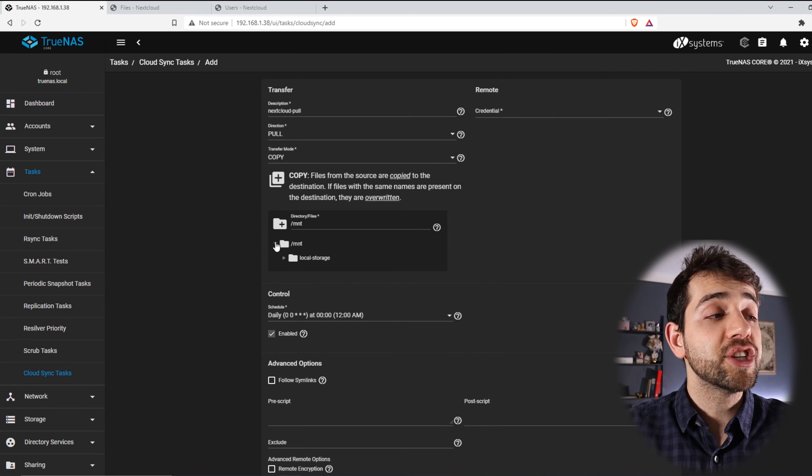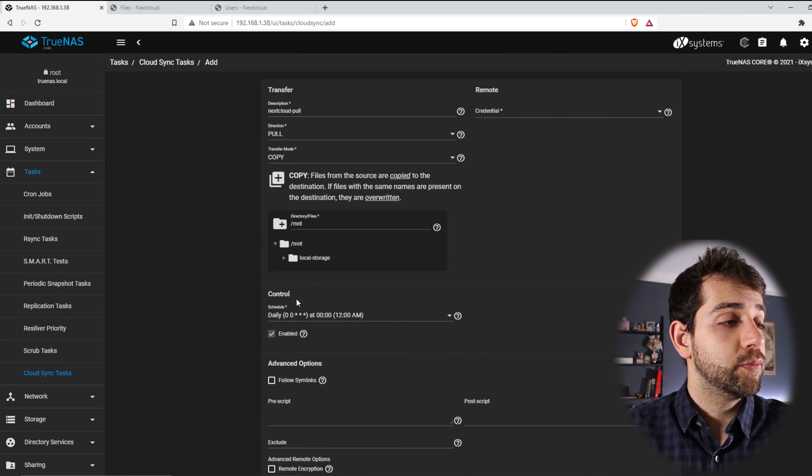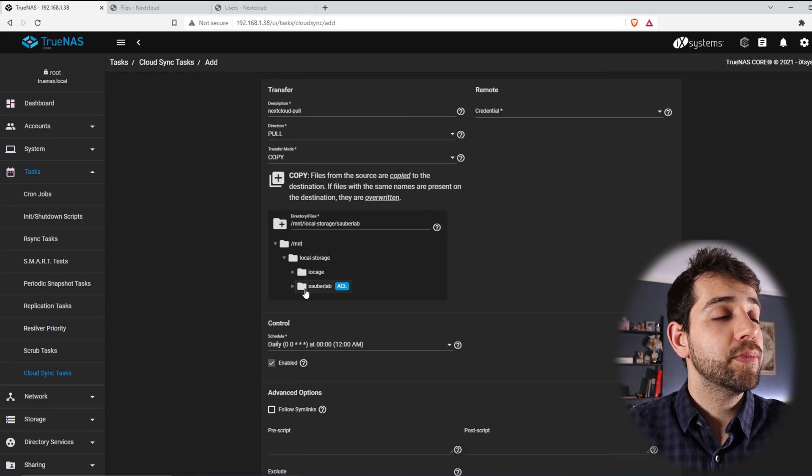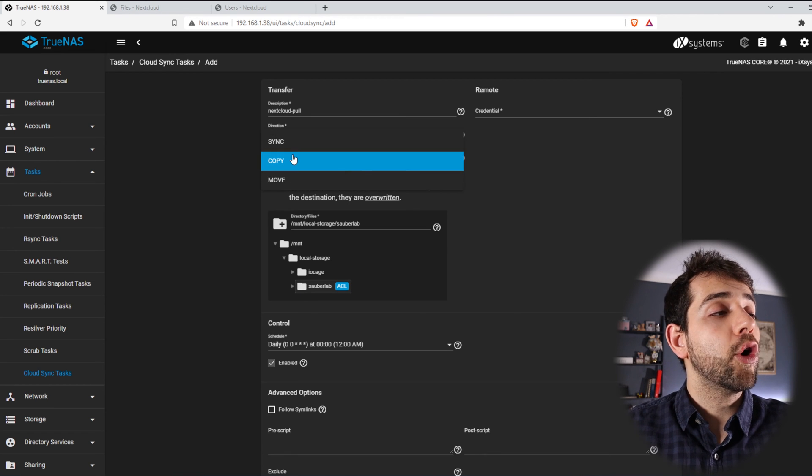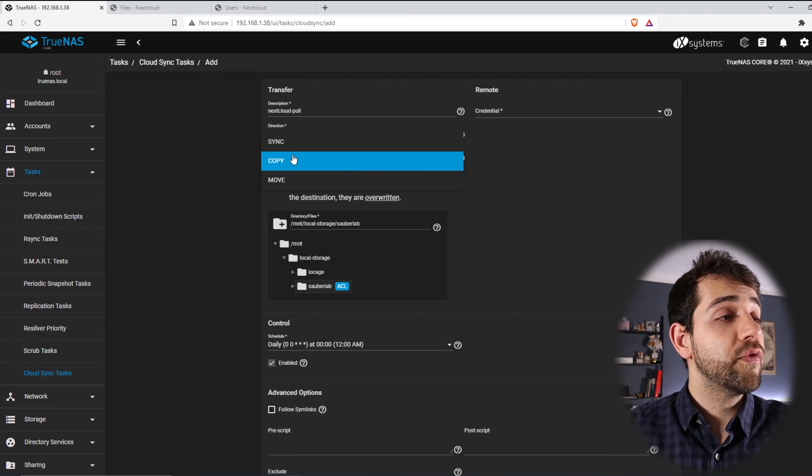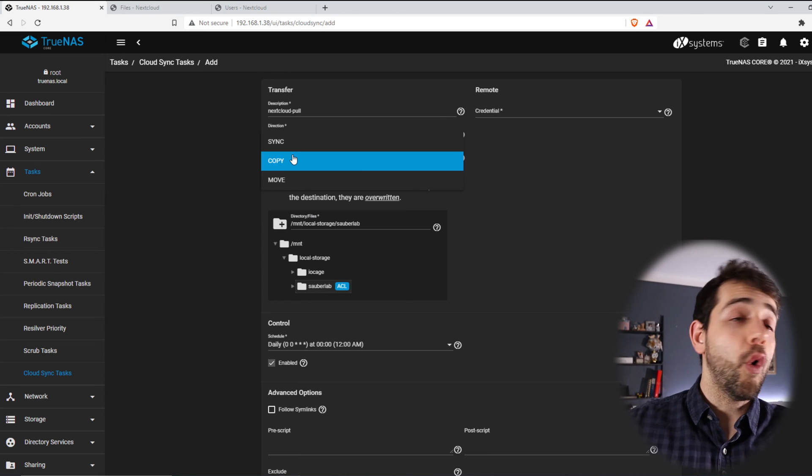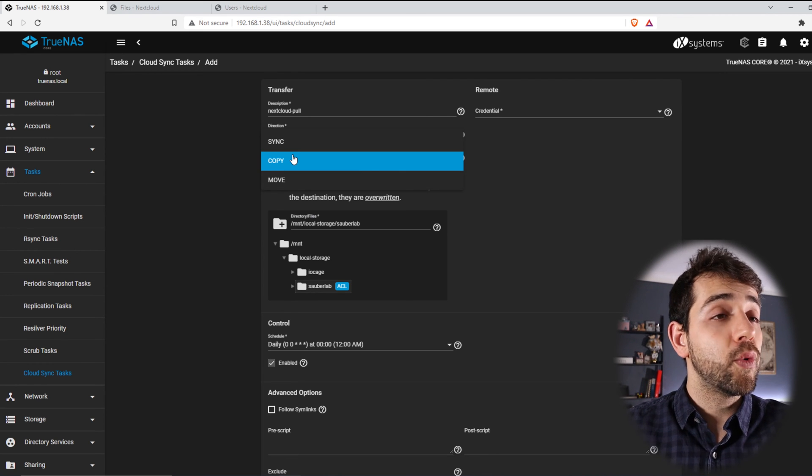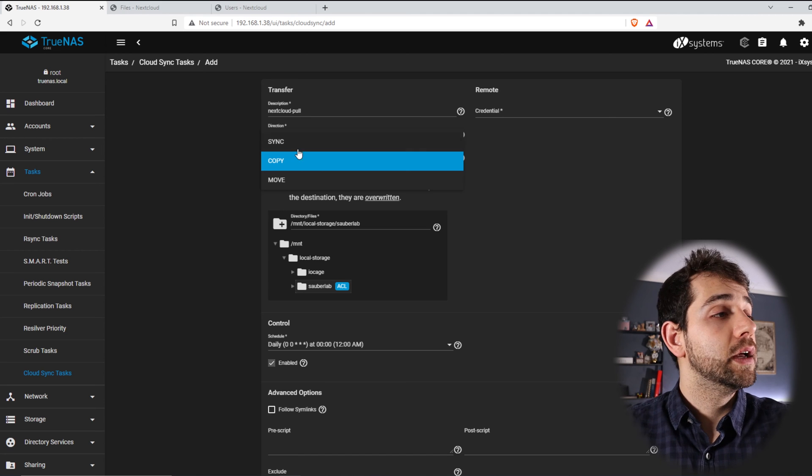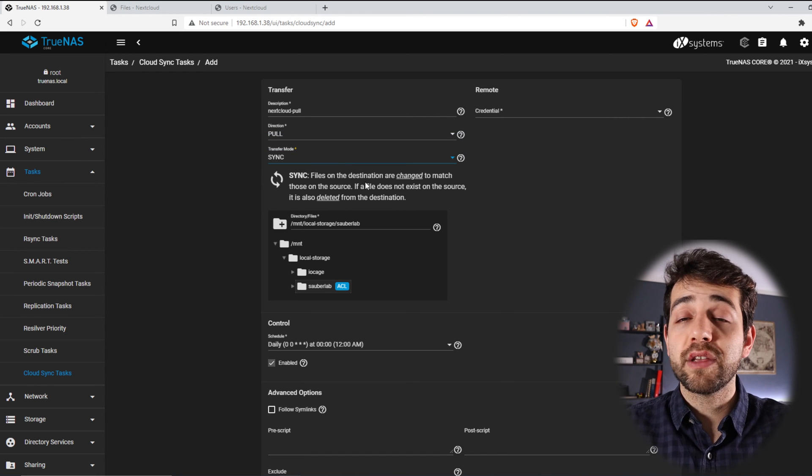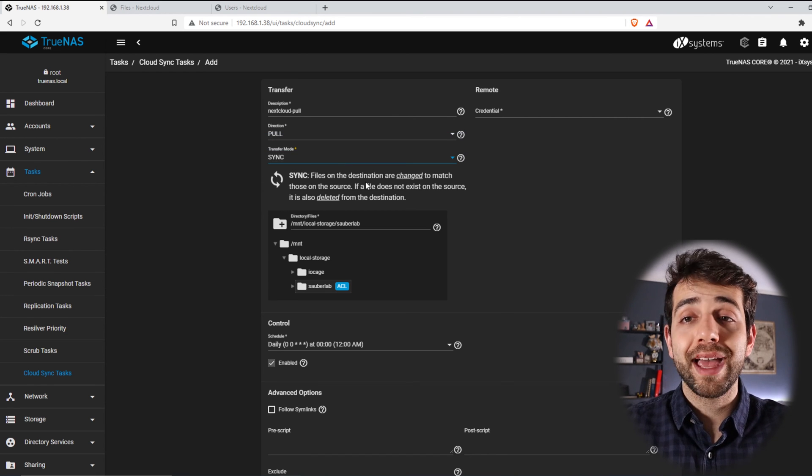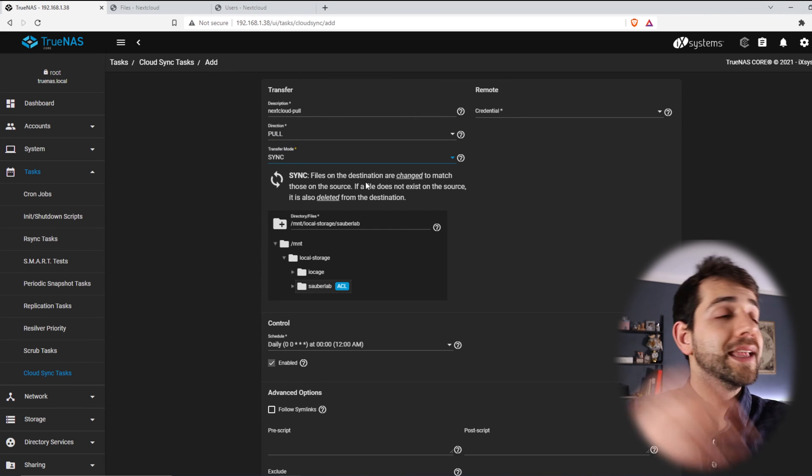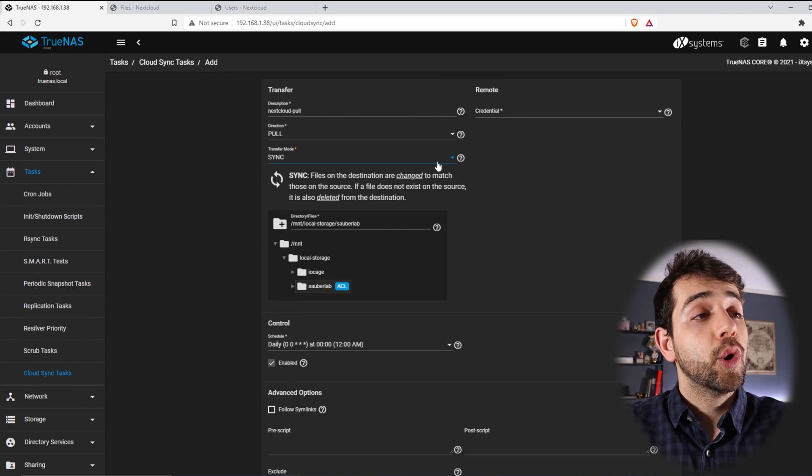I select the location that I want. I come here and put SauberLab. And if I select Copy, they will copy all the information. If I have again more information, they overwrite and overwrite, and it's going to replace a lot of the data. If I put Sync, they will check what information changed or what information I don't have, or the file that I don't have, and they will sync and create it.